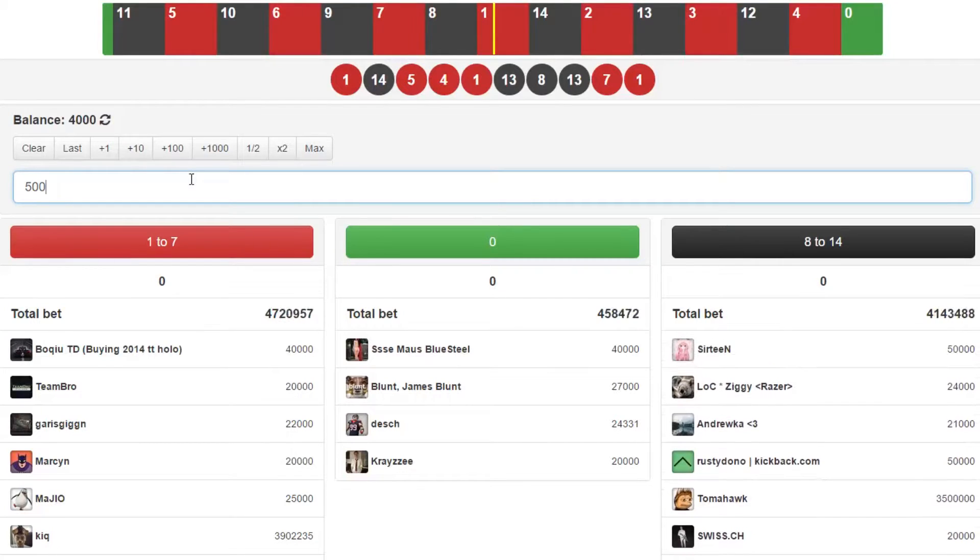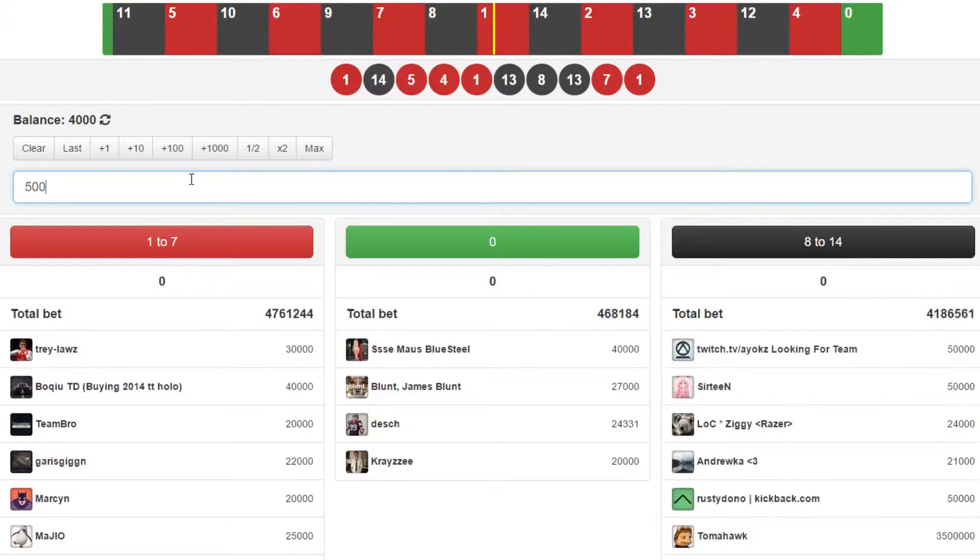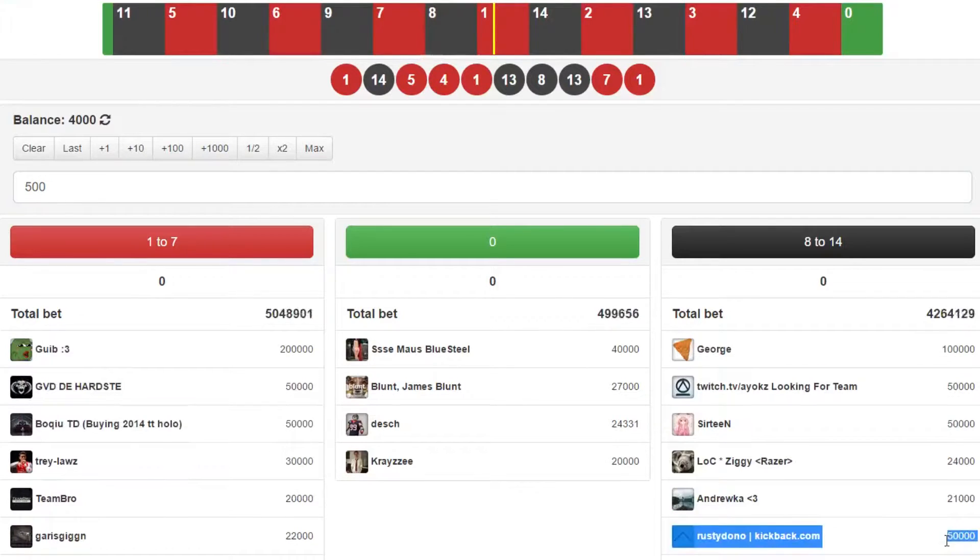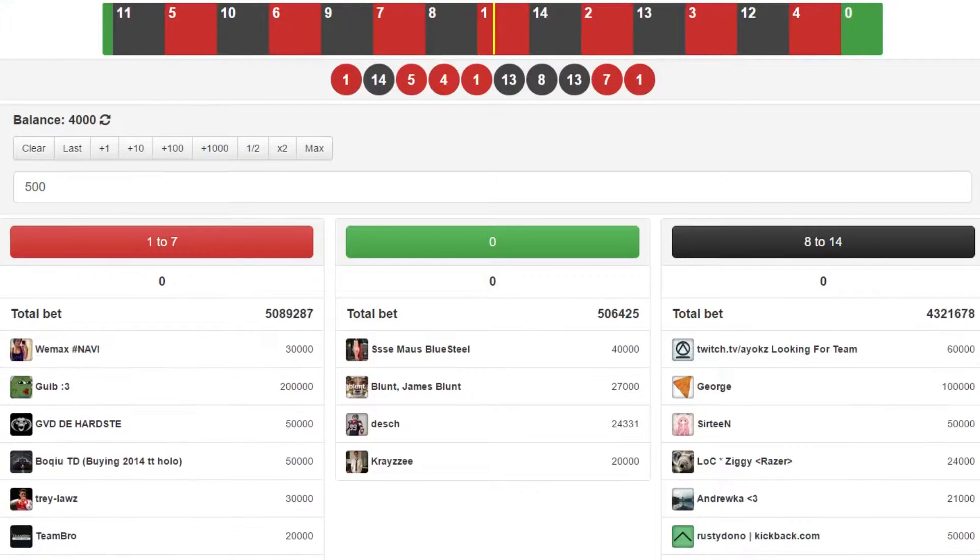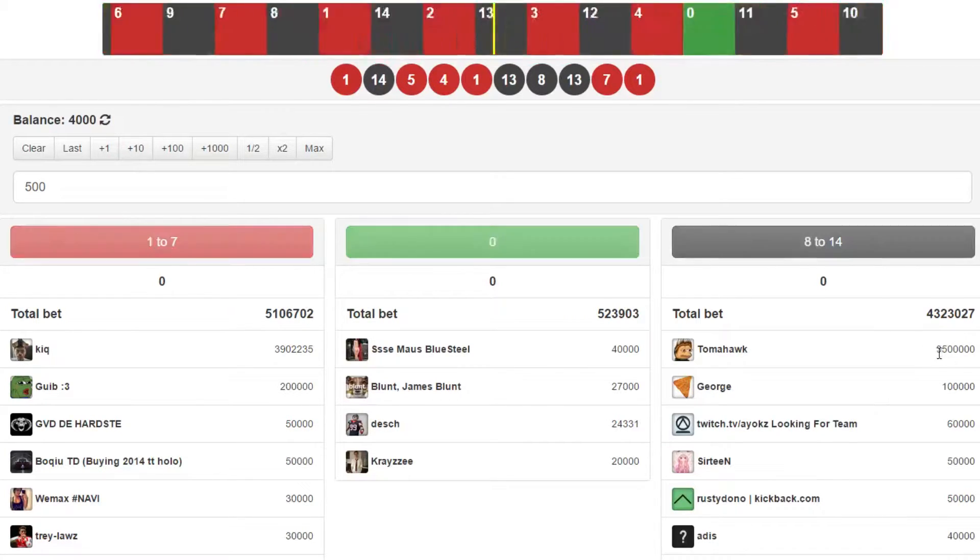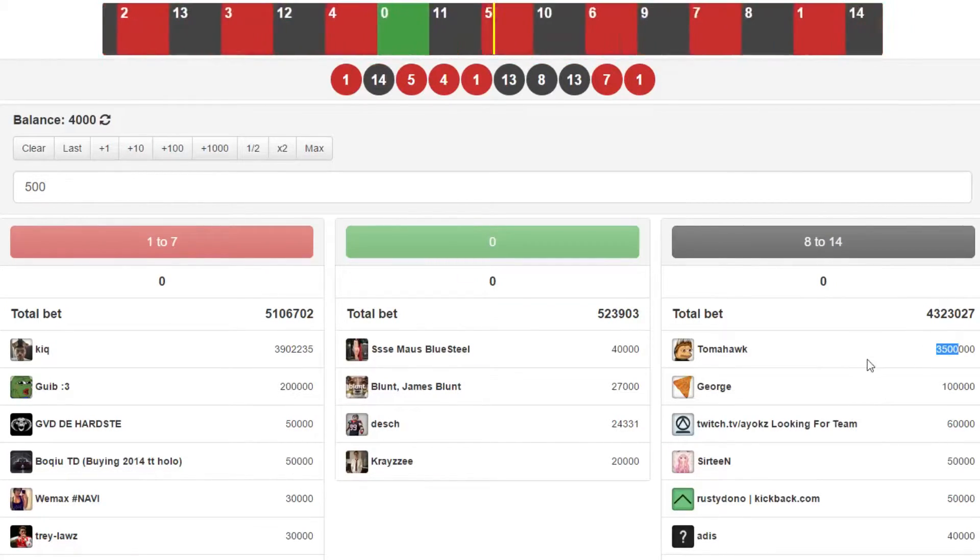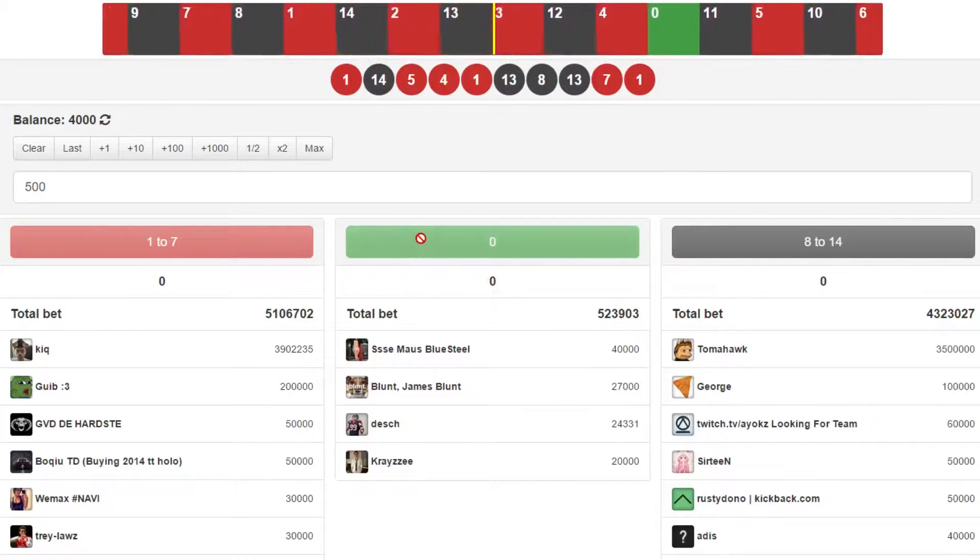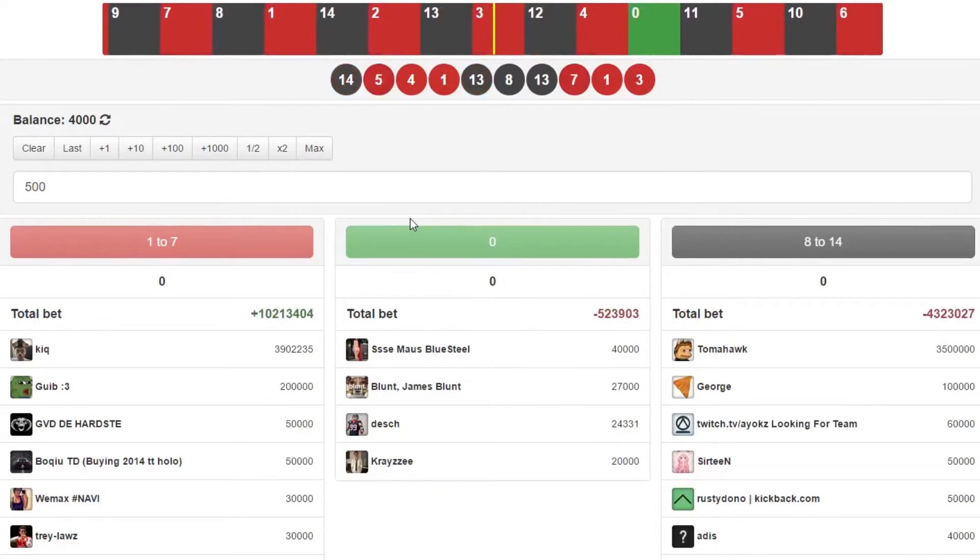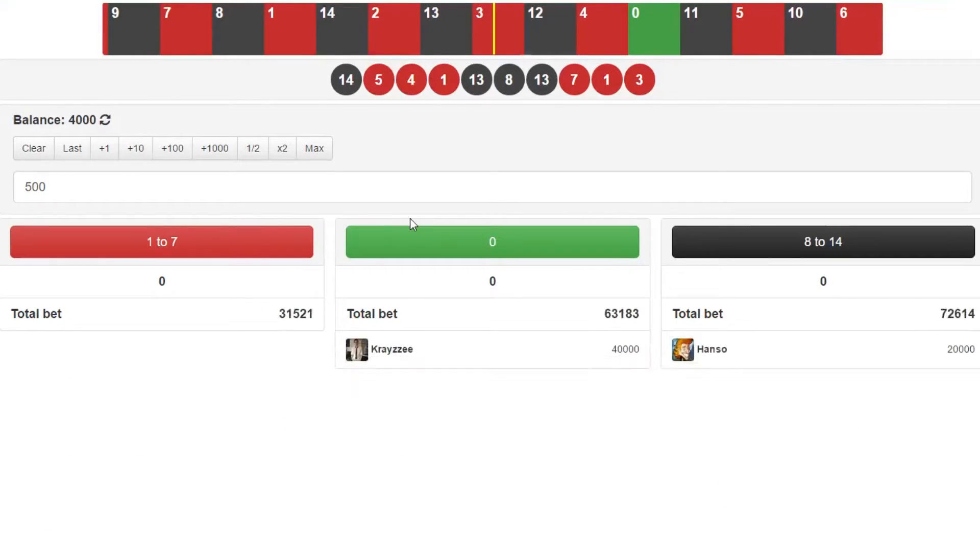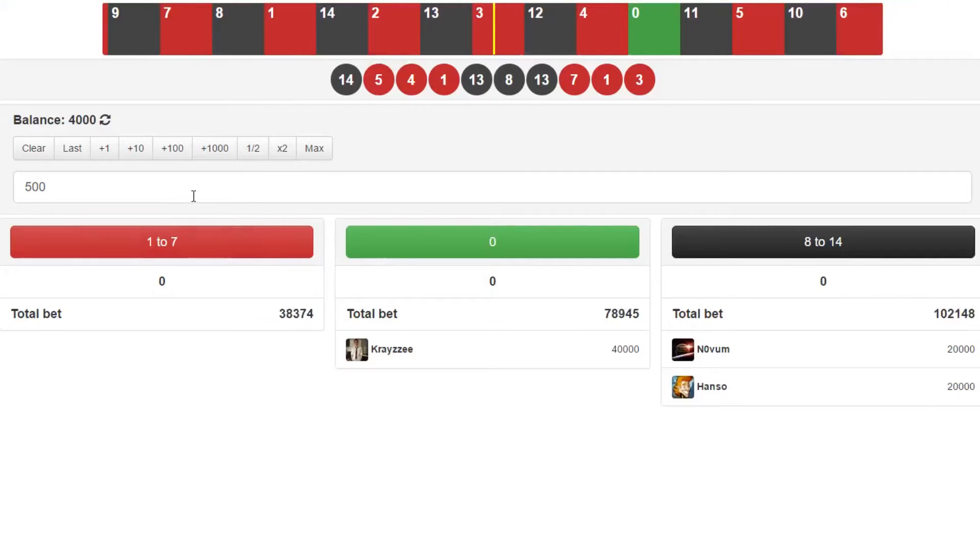While we're waiting for this to go off, there's a guy on here right now called tomahawk. He's betting I think $3,500 on black, and it came out red. Jesus Christ, rest in peace tomahawk. He got fucked, dude.